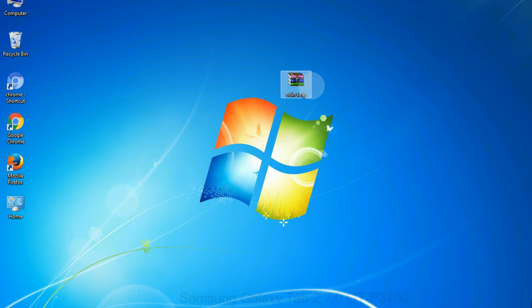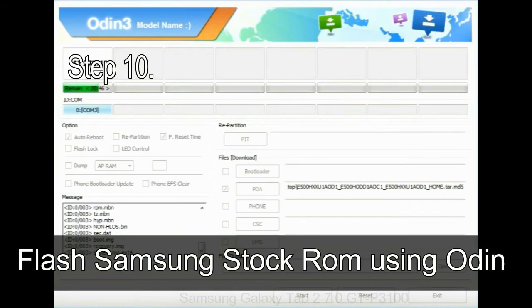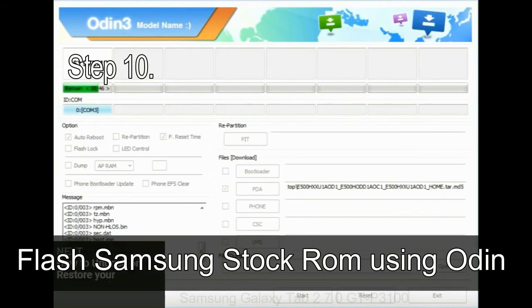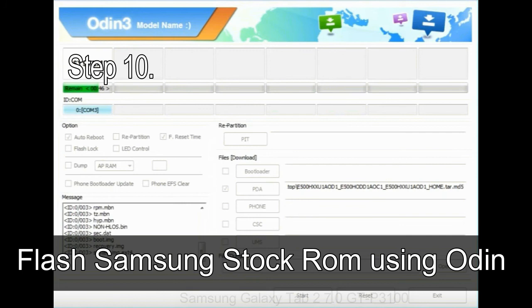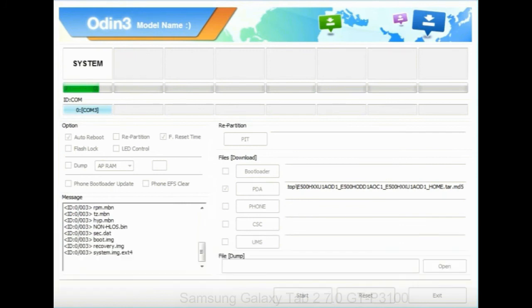Make sure that you do not mess up with checkboxes. Step 10: now, click on the Start button in Odin to begin the flashing process.